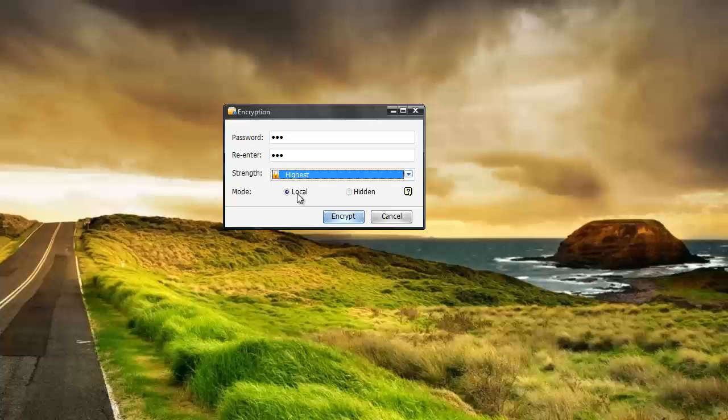And also you can choose to keep the file visible on your desktop or wherever you keep it on your computer. But you won't be able to access it unless you know the password. Or you can hide the file so where it's not visible anywhere in the computer except within the software itself.